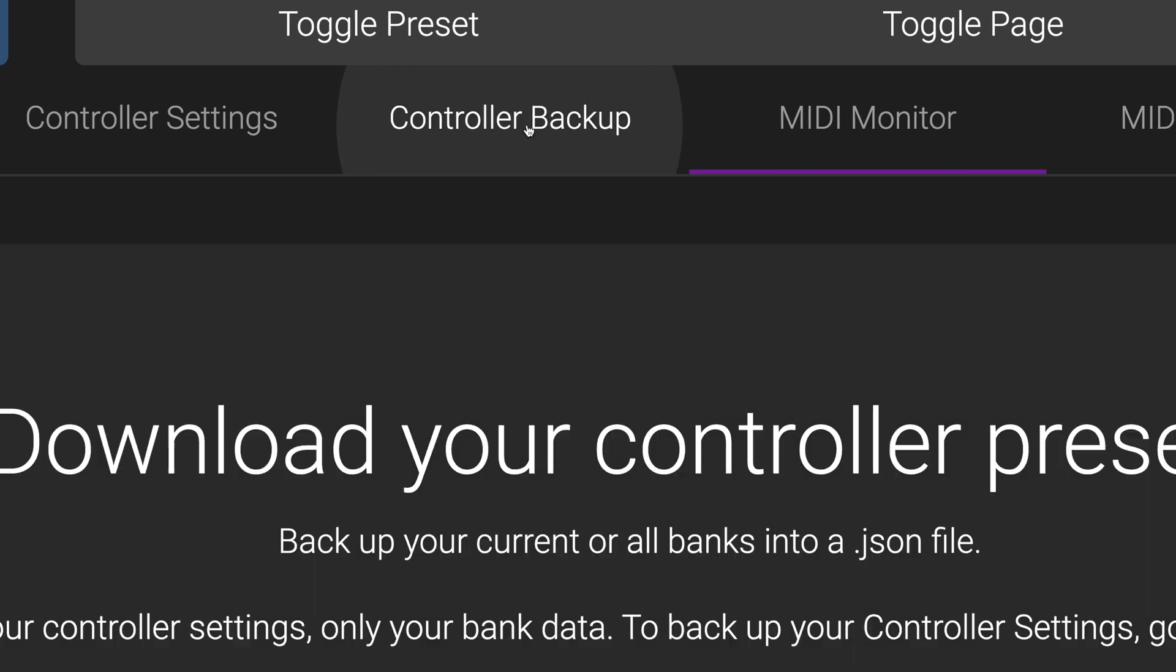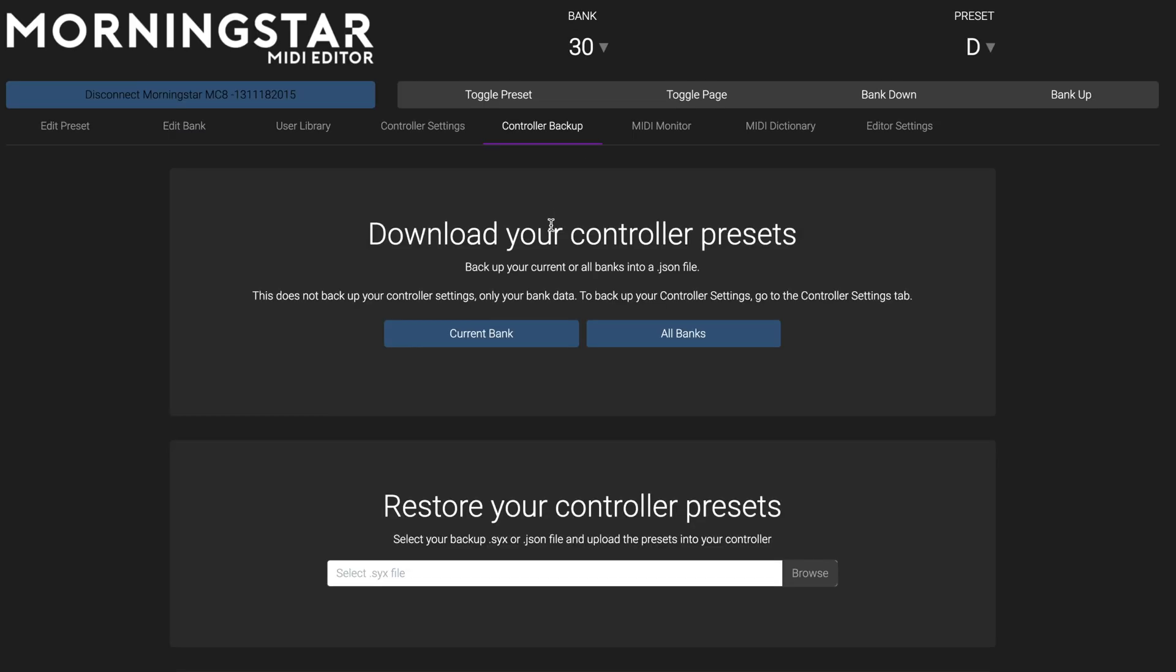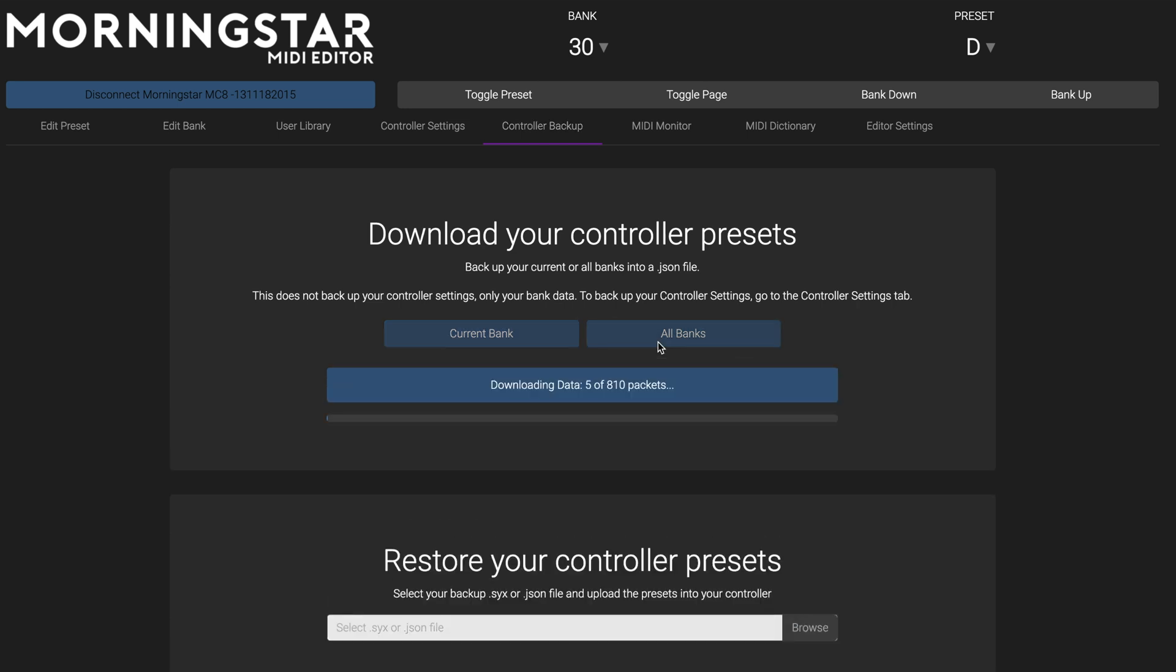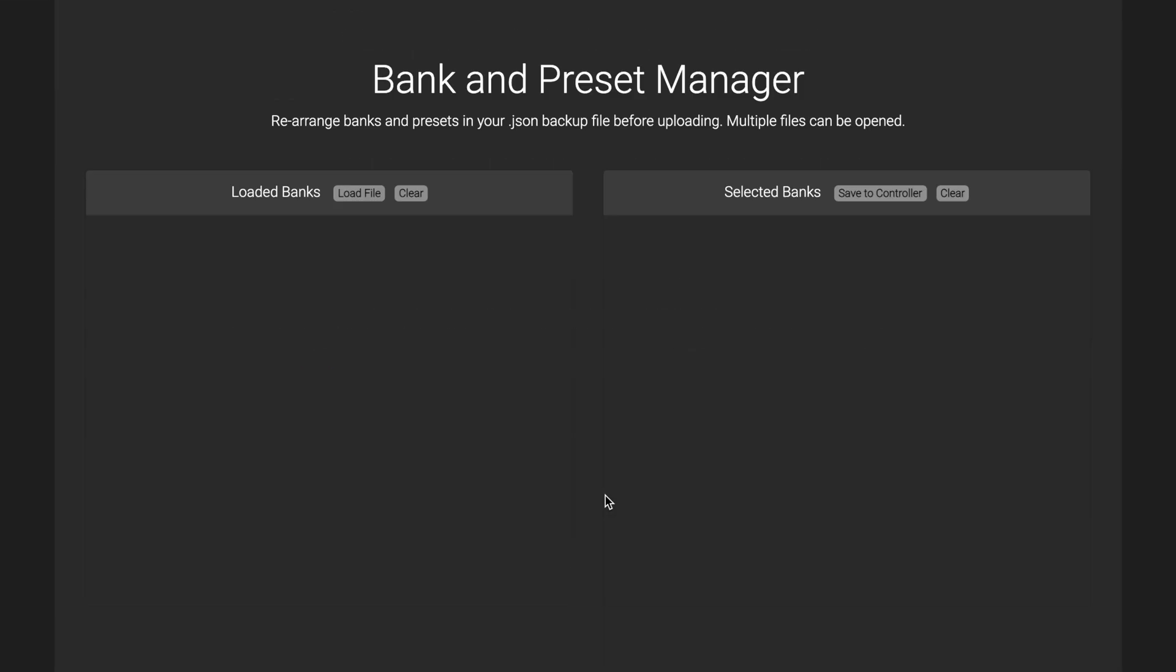Introducing the new Bank and Preset Management System. This brand new system gives you much more flexibility and clarity when managing your banks and presets. After you have backed up your controller to your computer, click on Load File to select which backup file you want to access.